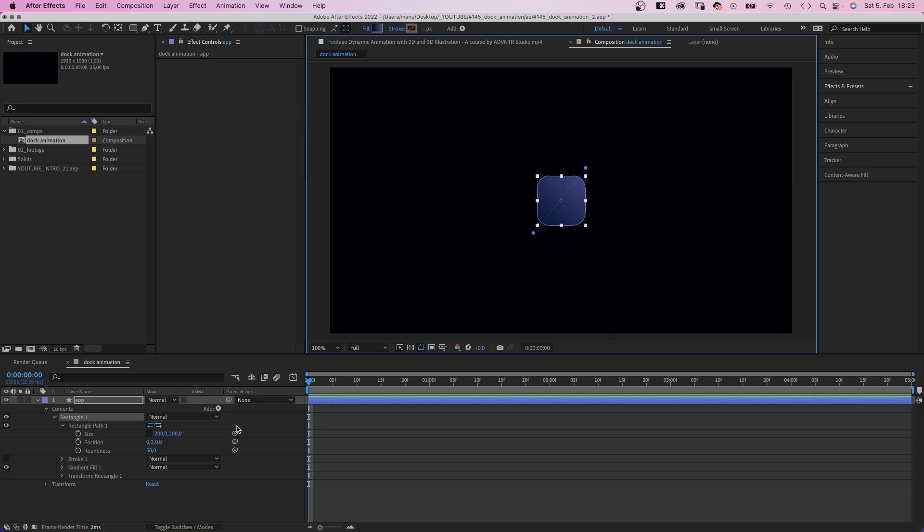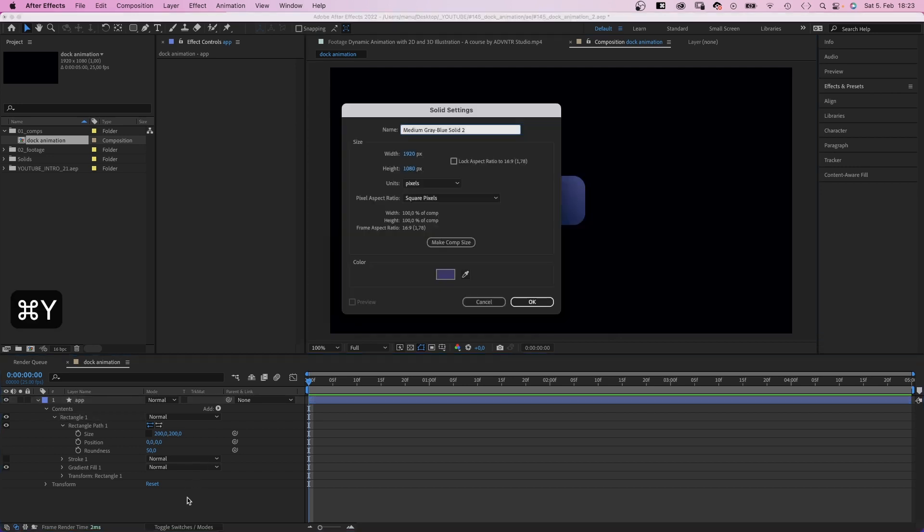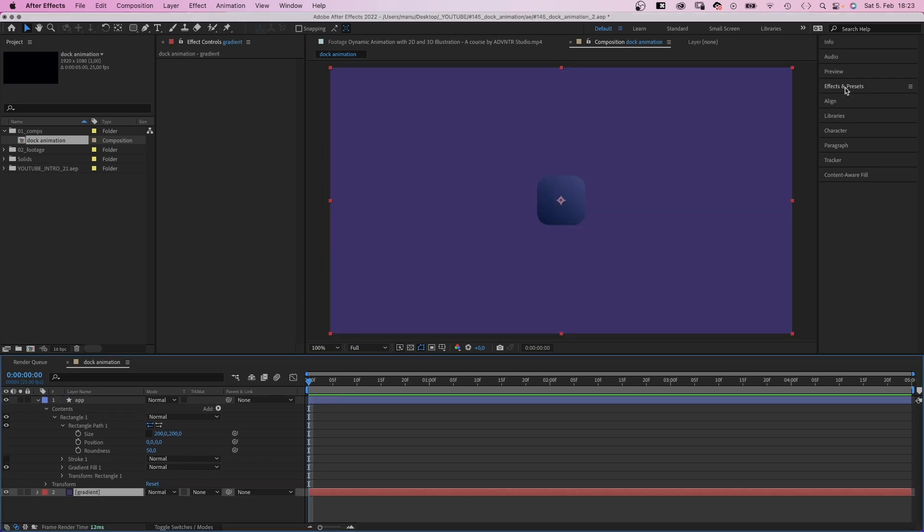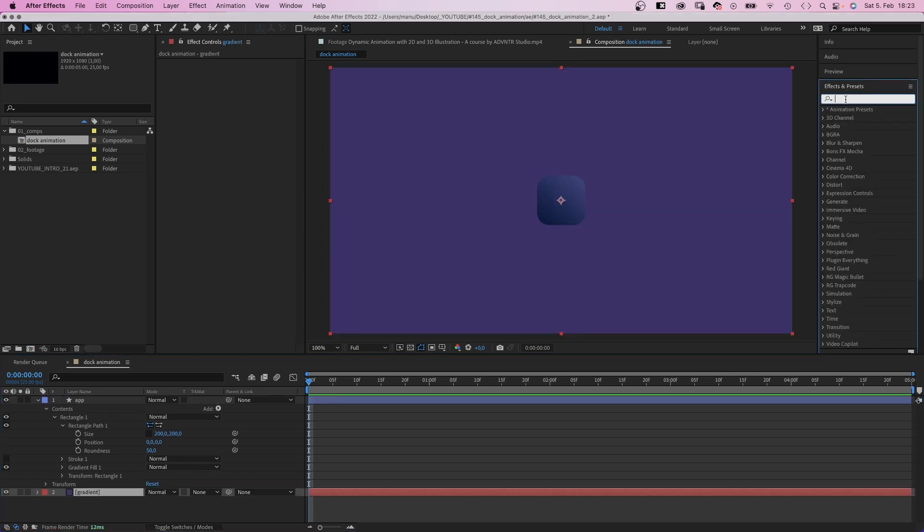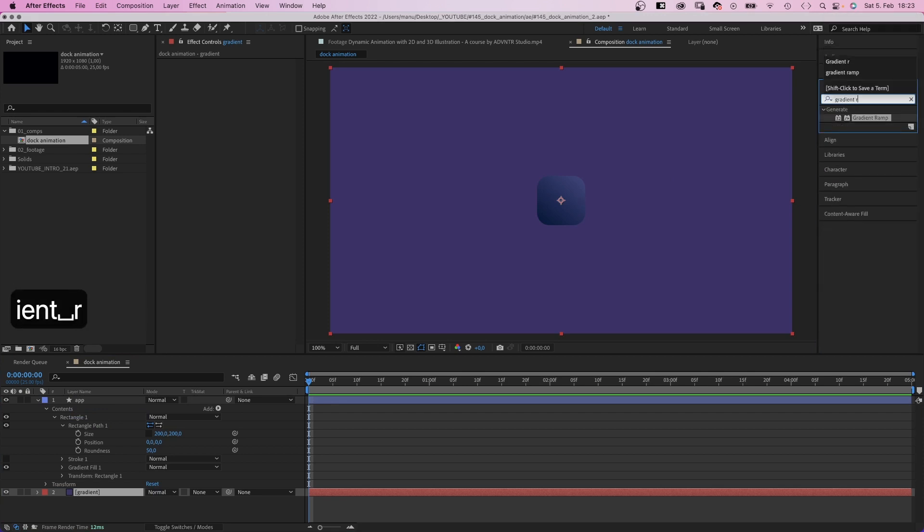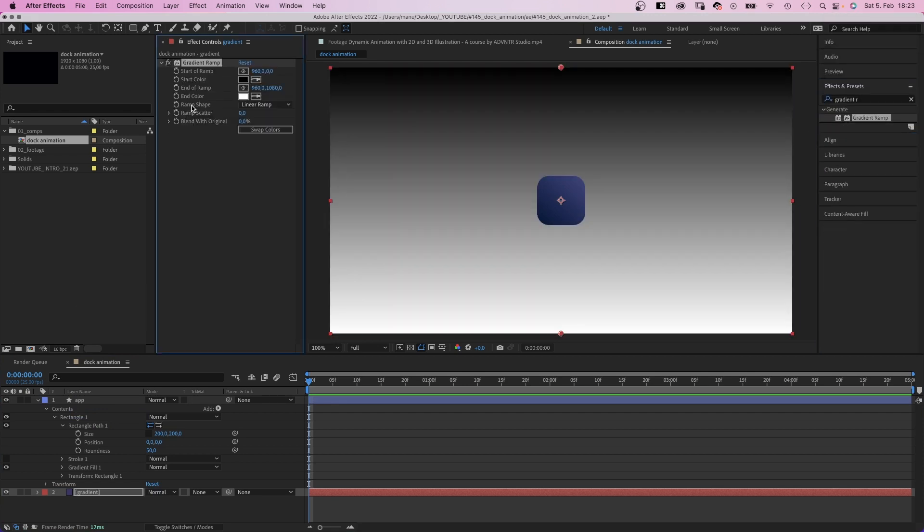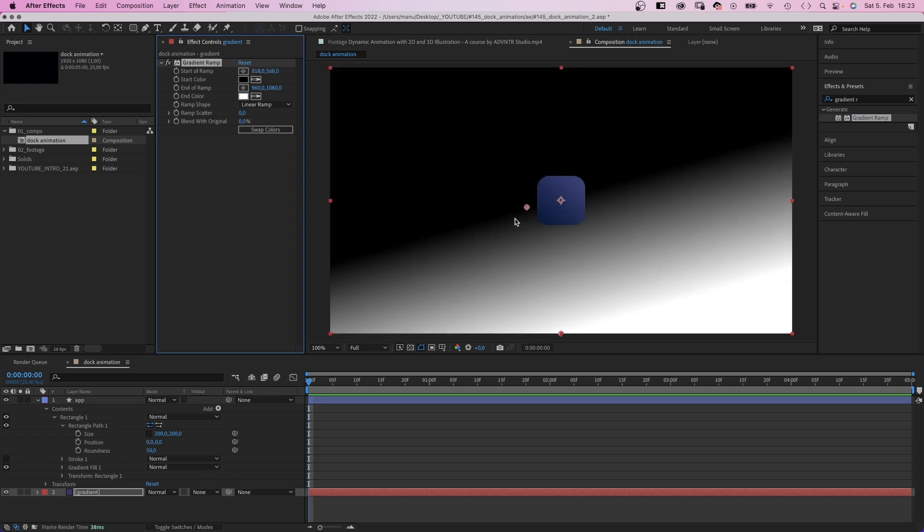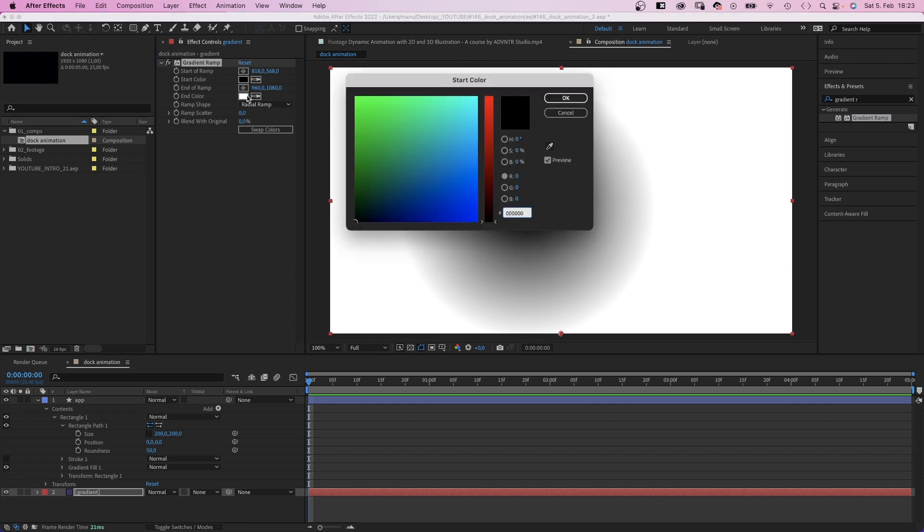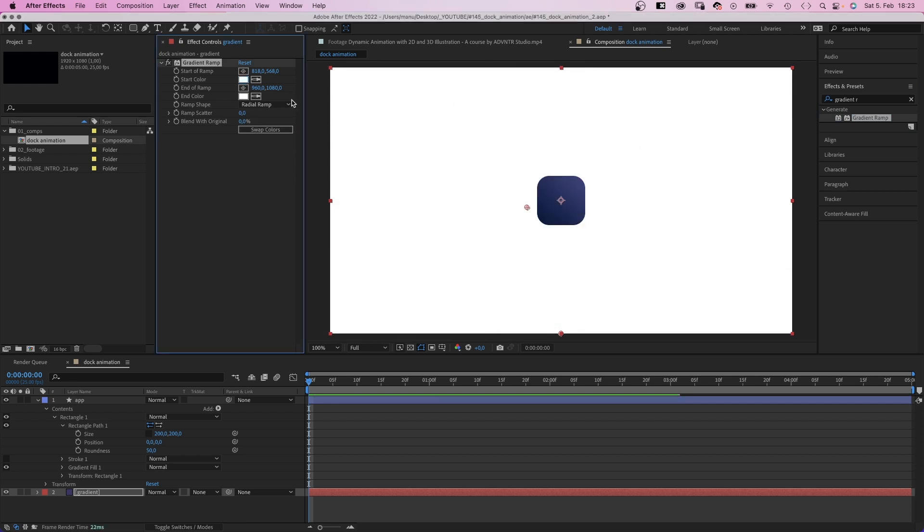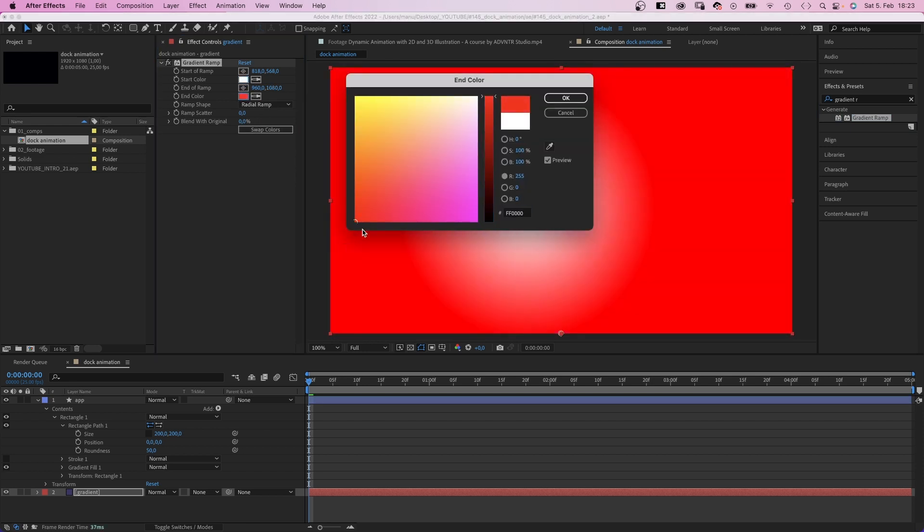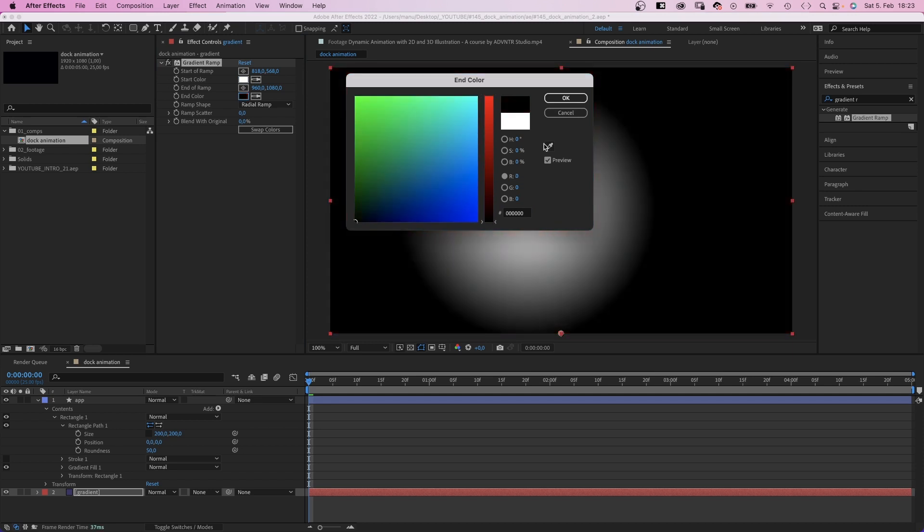Next, we add a new solid. Command or Ctrl Y. Name it Gradient. Color doesn't matter. We move it below and use the effects and presets window to actually add a gradient ramp. We want this gradient to influence the size of the app icon. So the scale needs to react to the brightness. We set the gradient to radial. Then we want the start to be white, the end to be black. We could have just swapped the colors instead by the way.